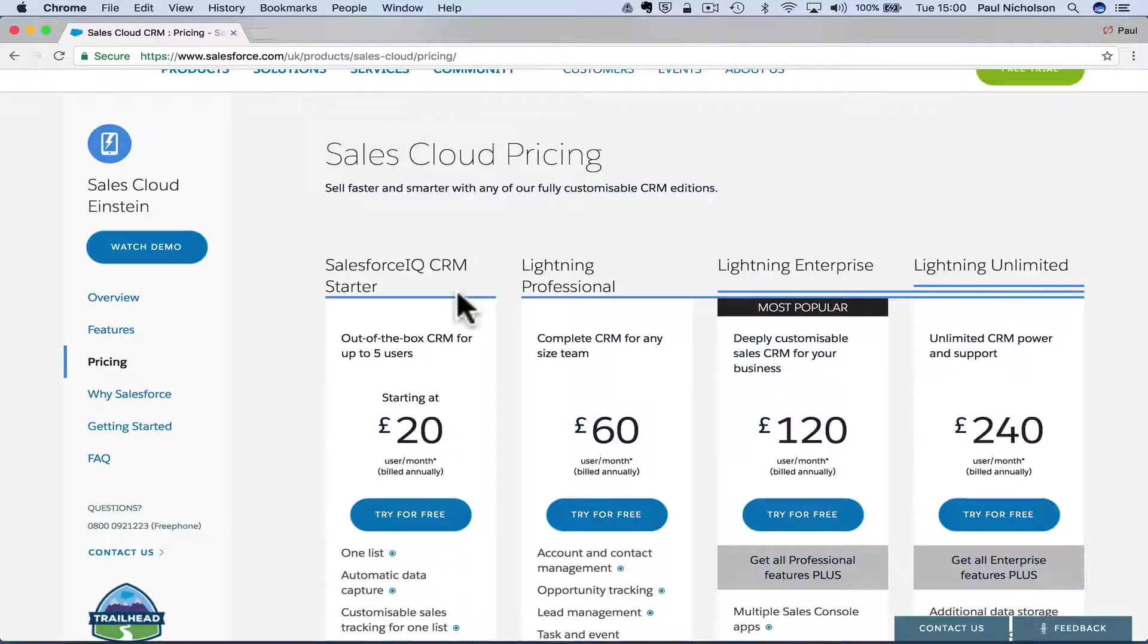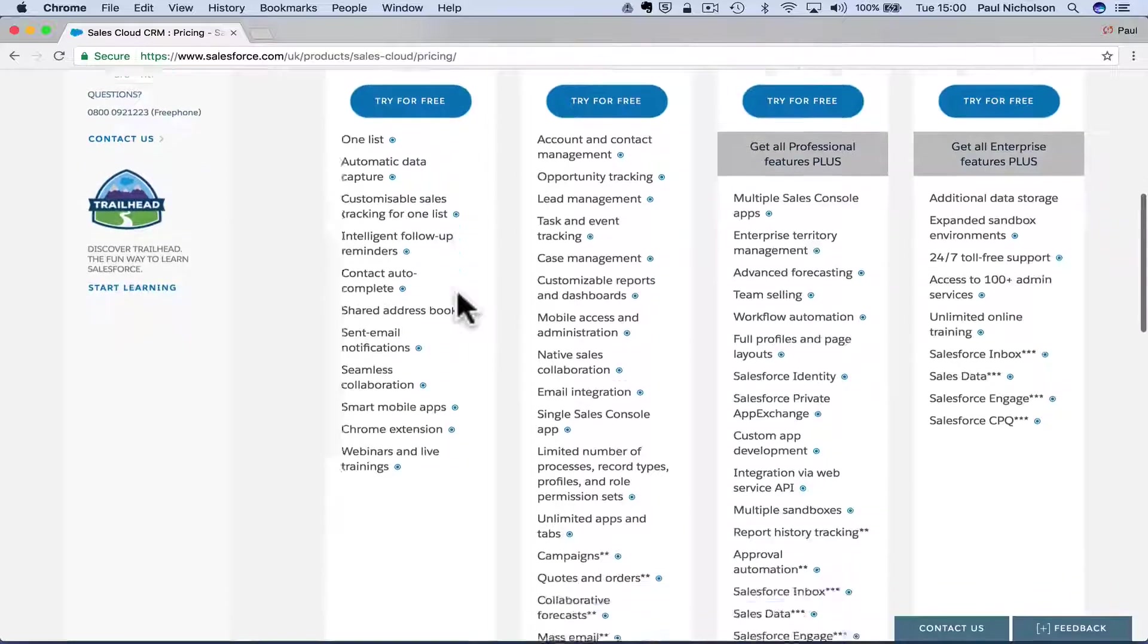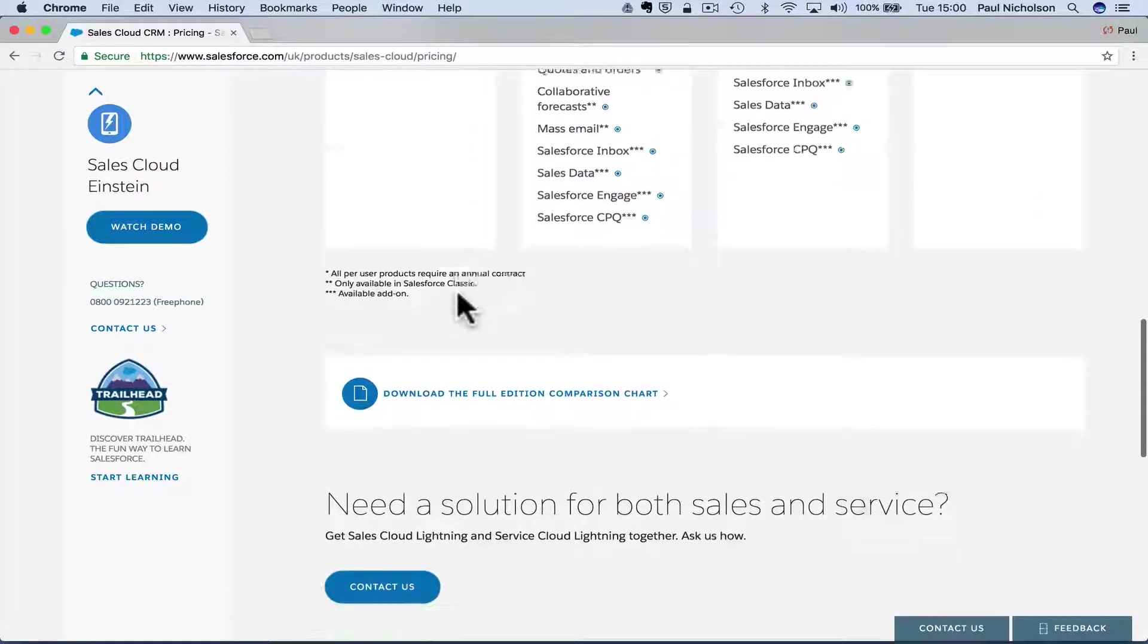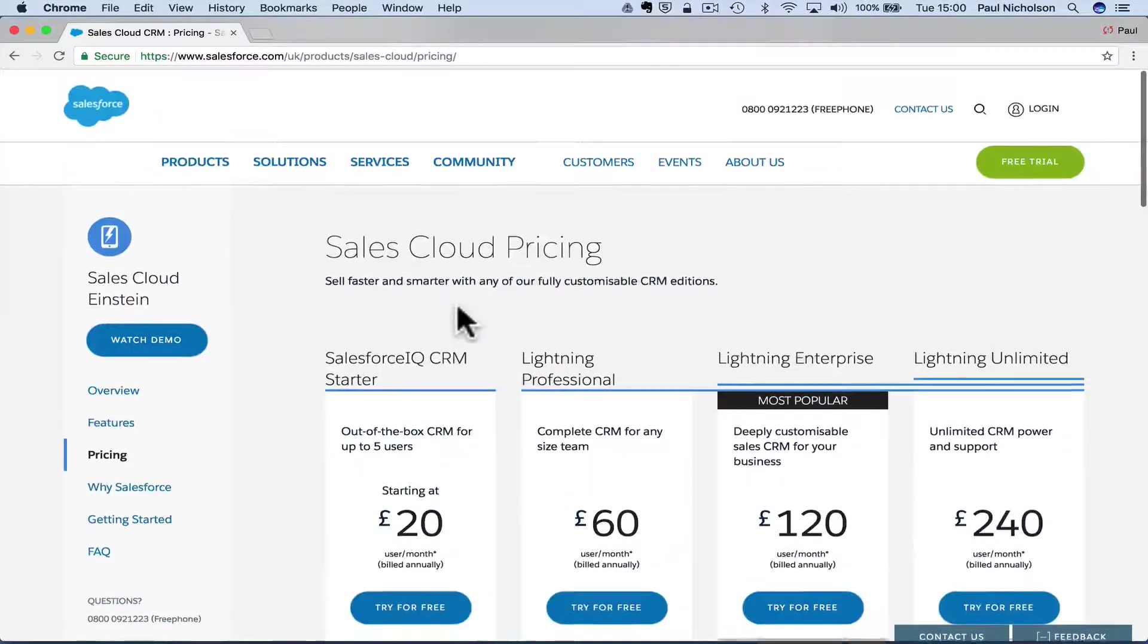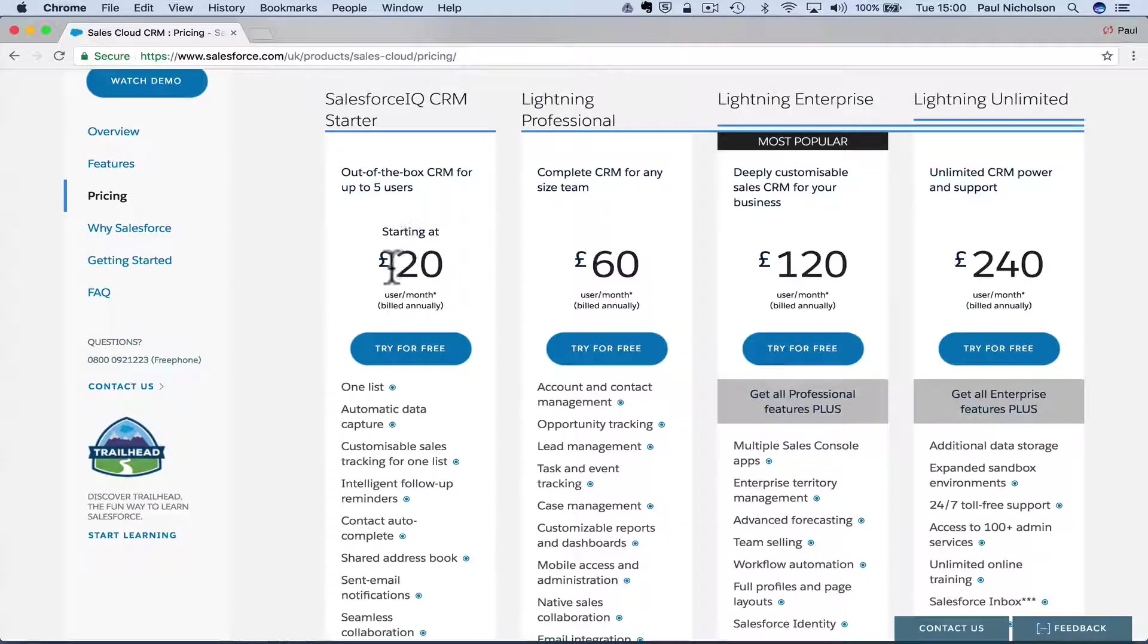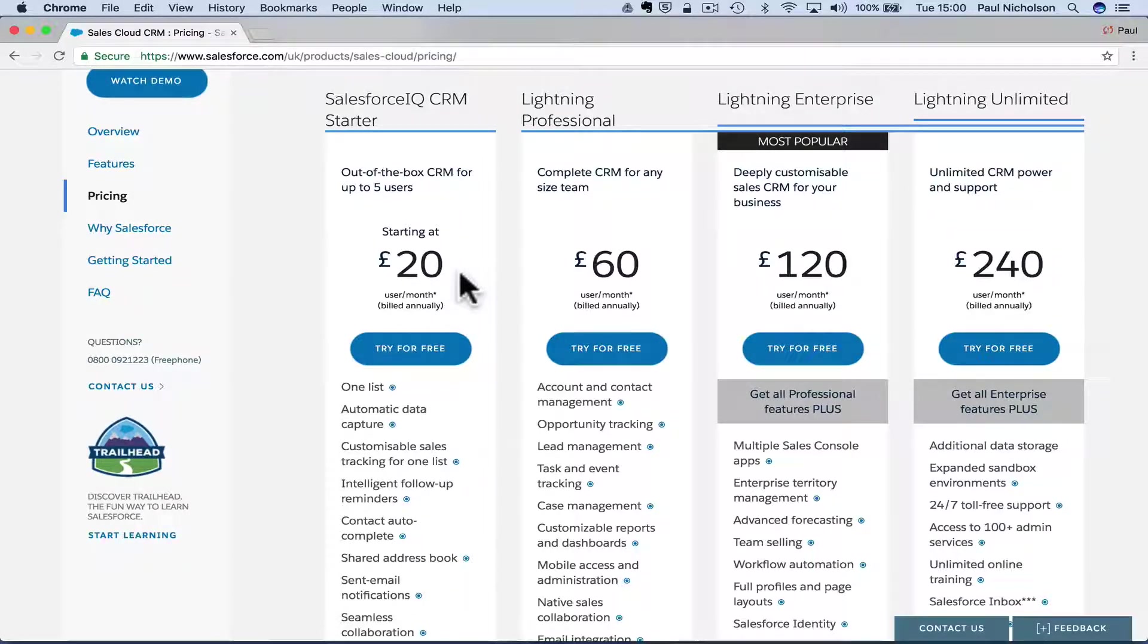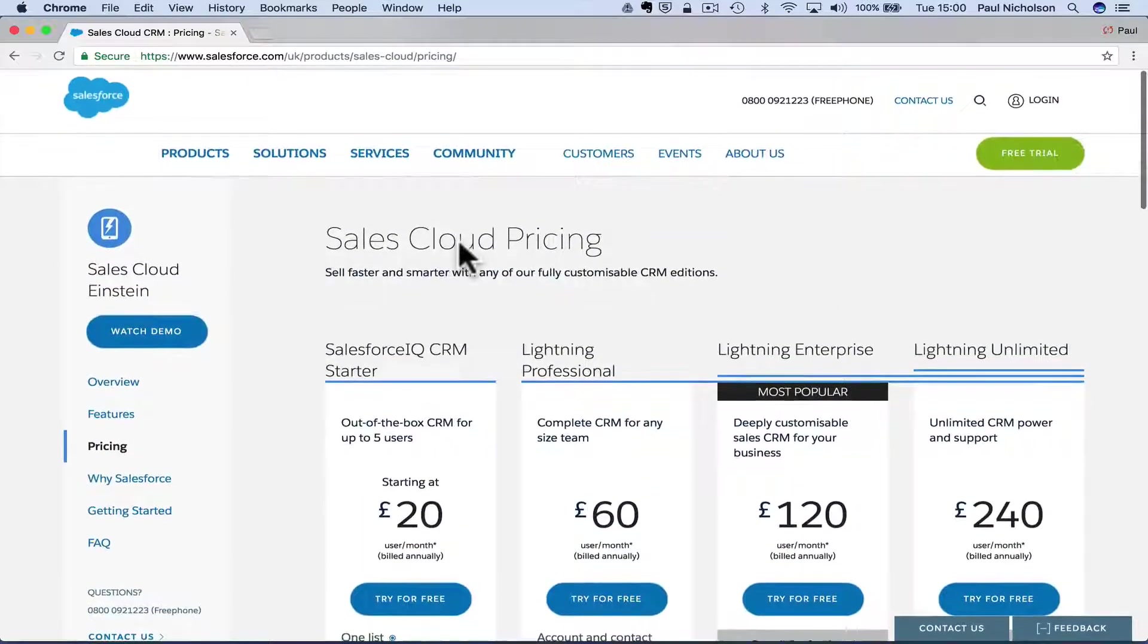So you're going to have to pay annually for it as well. So is there a monthly version? You're going to pay once and then have to pay all in annually? I mean, that's a big deal. If you've got five salesmen, that's going to cost you a hundred quid a month. You're going to have to pay 1200 quid right out the box.